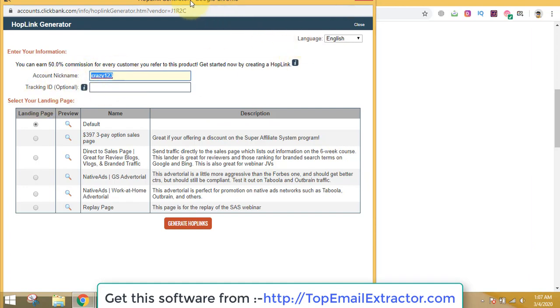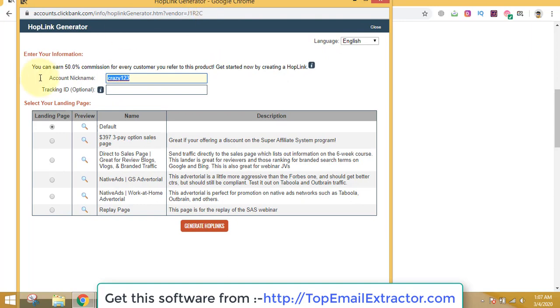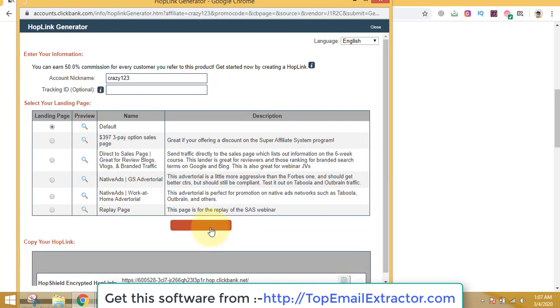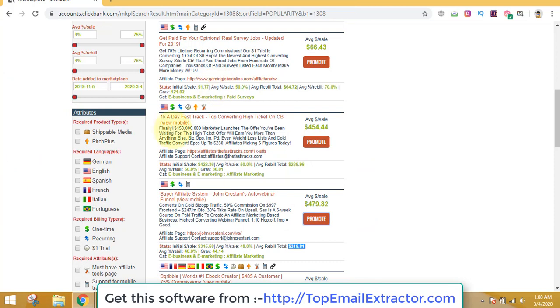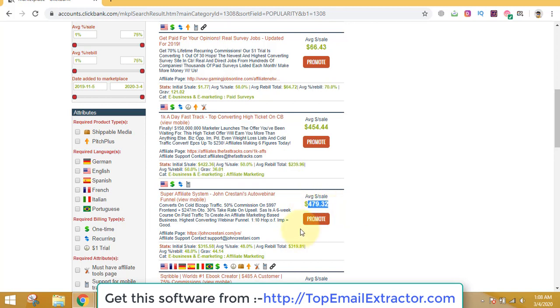Just click this promote button out here. Account nickname, whatever your nickname is, write it down out here. You do not have to log into ClickBank, just write the account nickname and choose the landing page whichever you want. But the default one will most probably be the best one which converts good. Just go and copy this link. That is the link which gets tracked back to you and you'll get commissions when you sell this product.